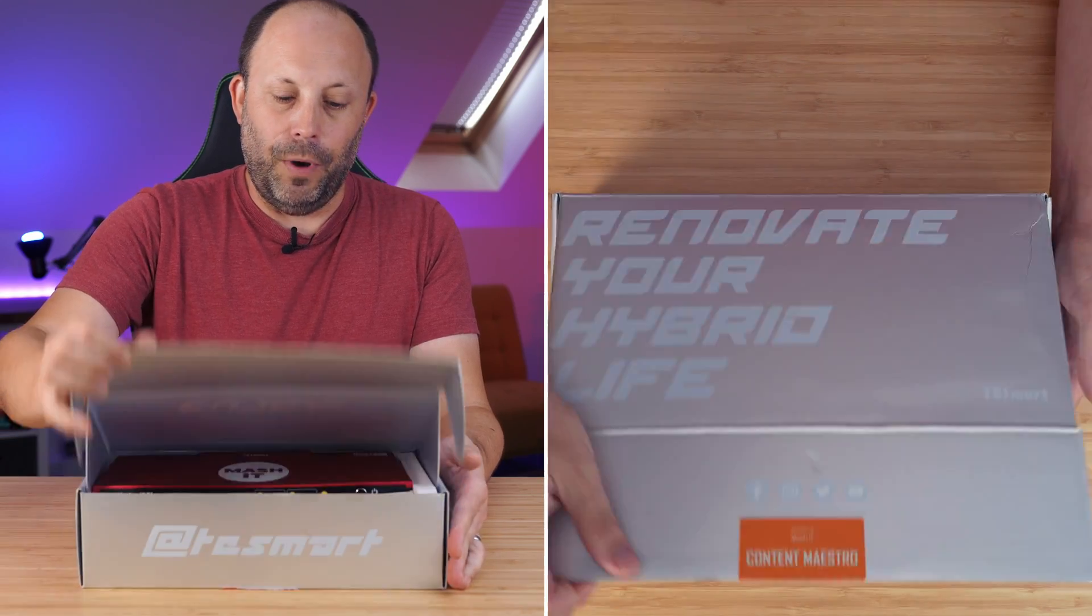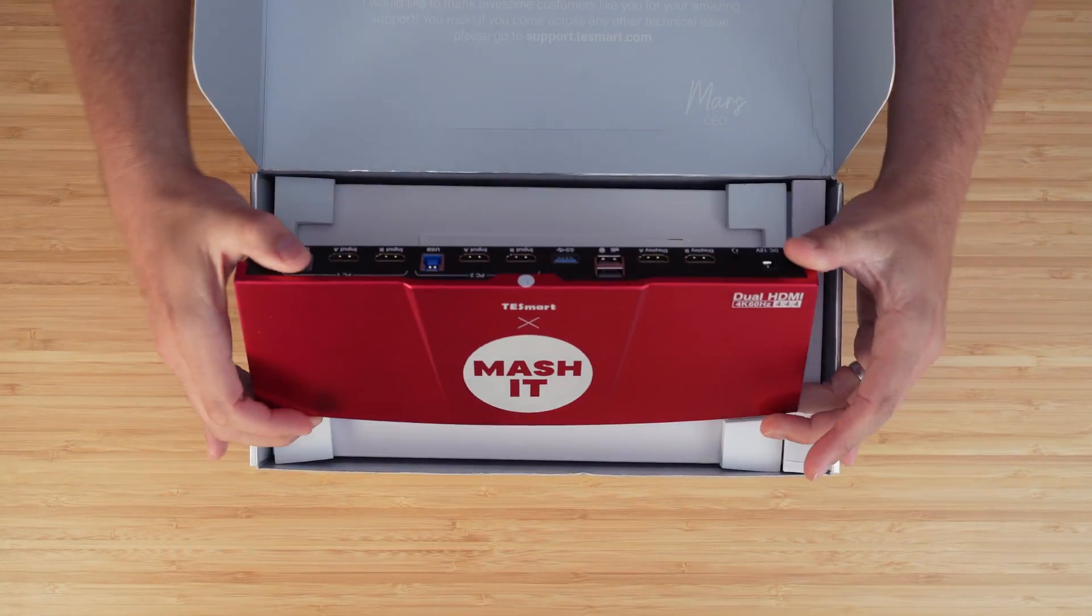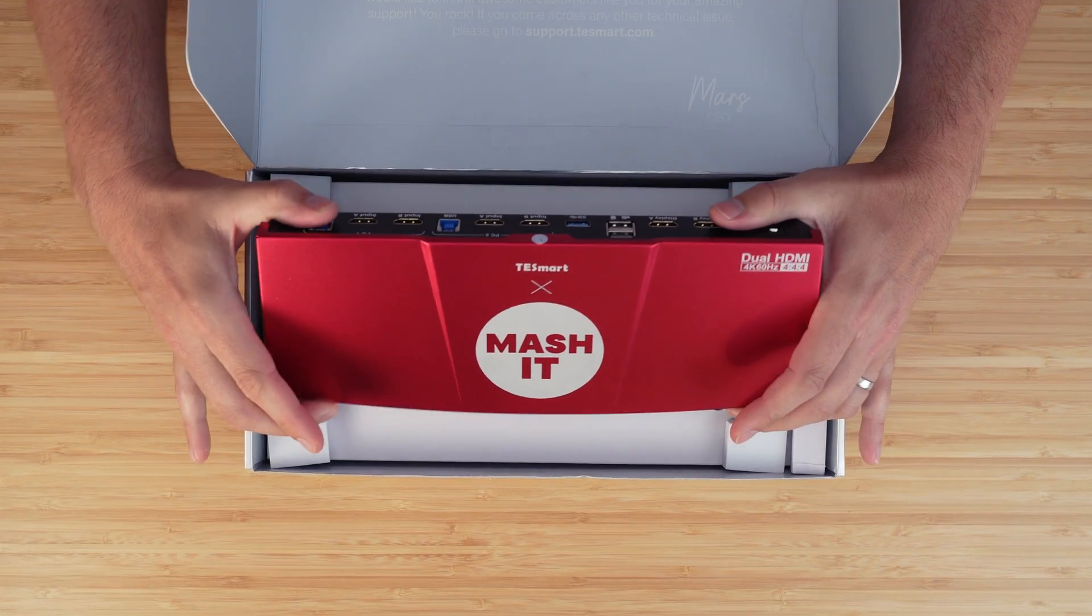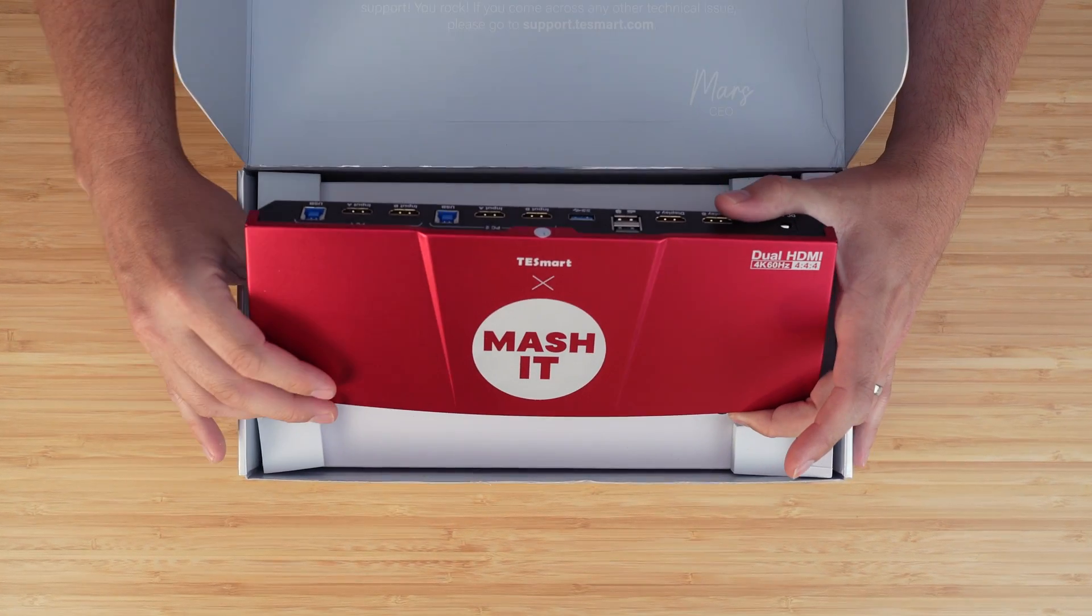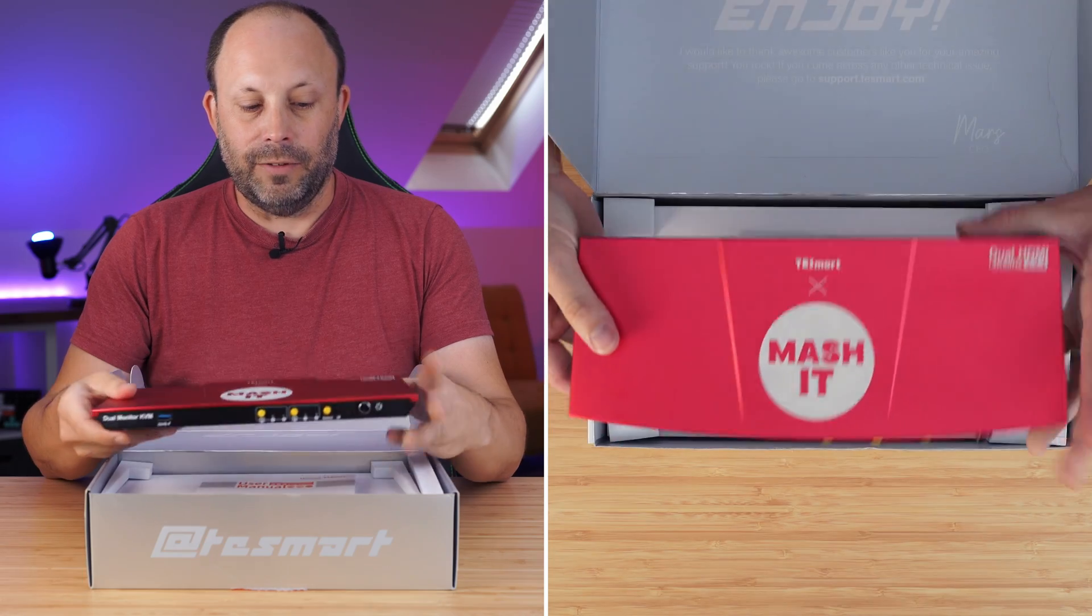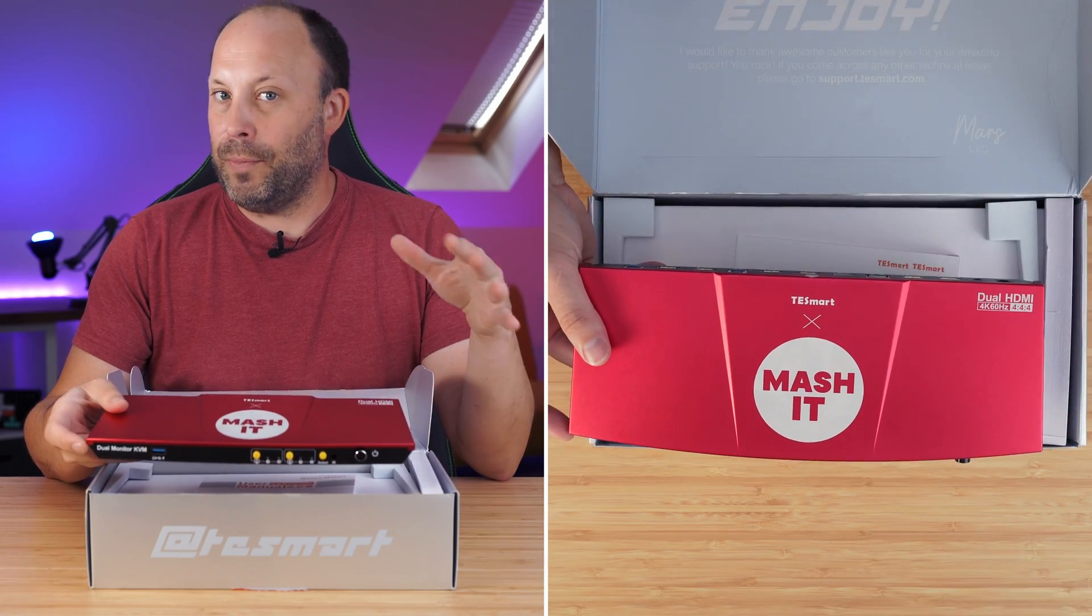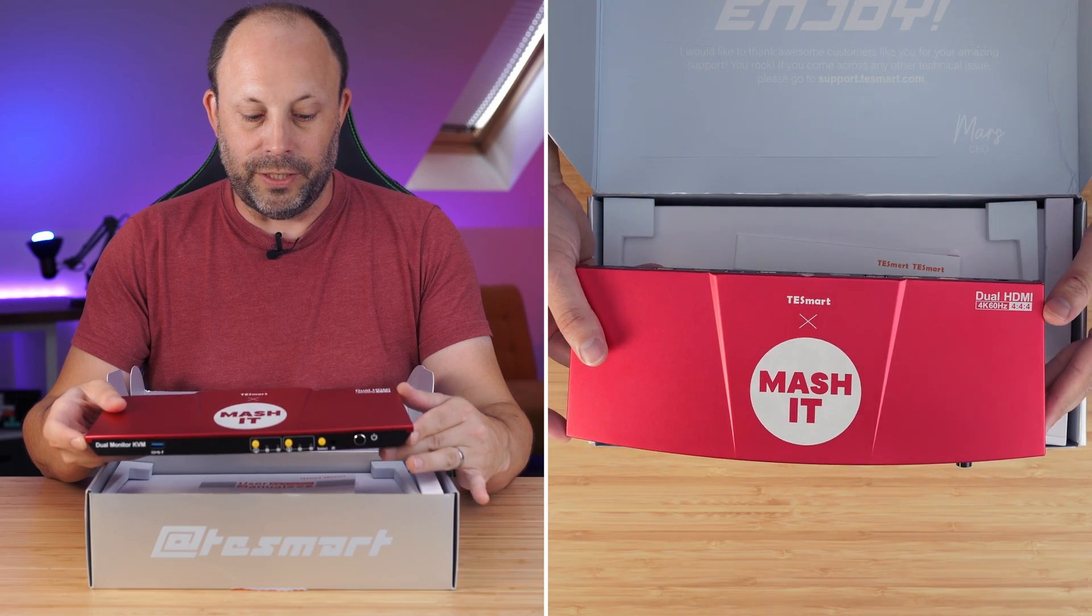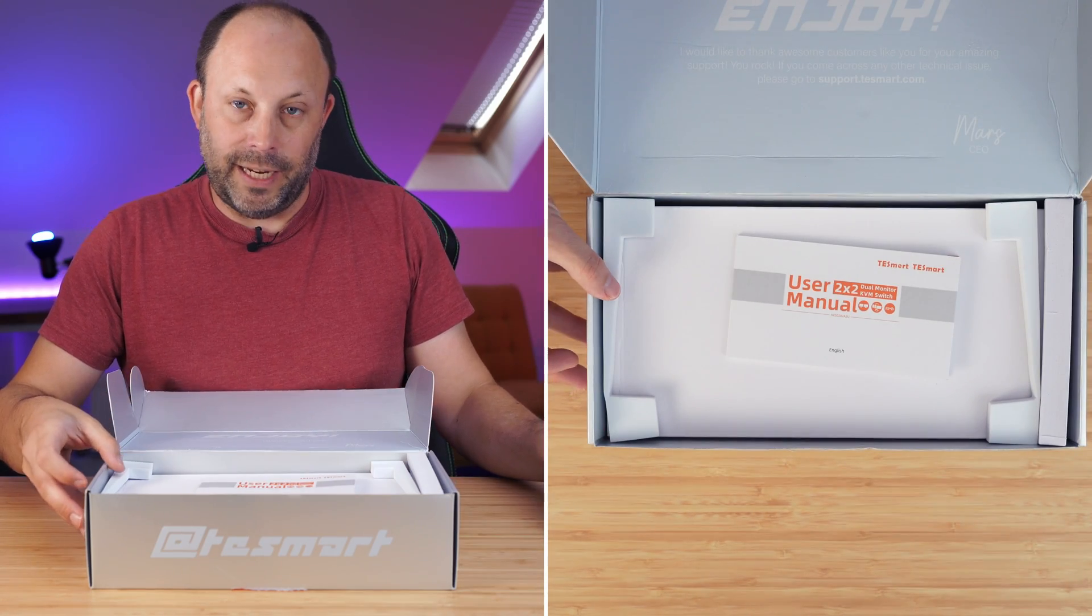If I open the box, here we go, we've got it in the beautiful red color. It also comes in black, and we've got our nice MASH-IT logo on there, so thanks T-Smart for doing that for us. I think it looks absolutely amazing in the red, but if you want something a bit more muted, the black does also look pretty good. I'm just going to put that to one side, we're going to take a look at that in a second.